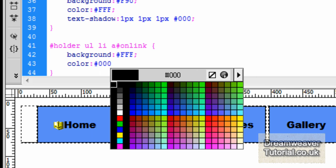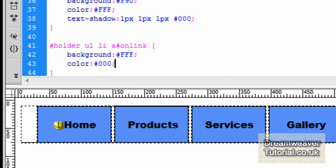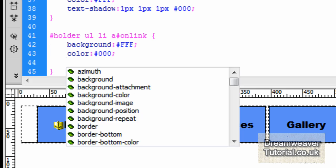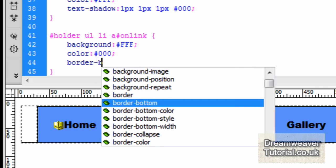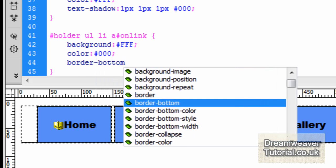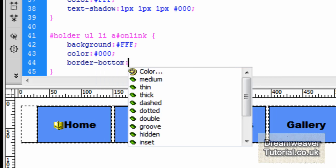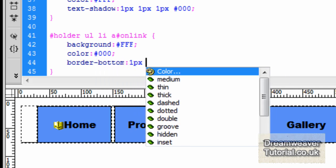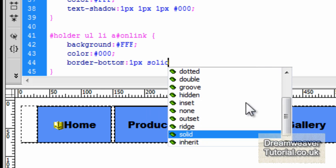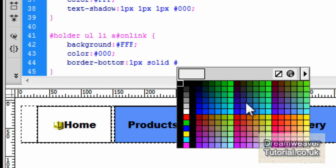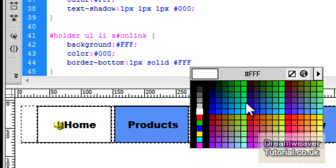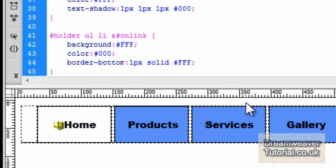I'm also going to add a text color and make it black, so I'll type color: #000 with a semicolon. Then we're going to put a bottom border in, but this time we're going to make the border white so it creates the illusion of a tabbed effect — border-bottom: 1px solid #fff, which is the shorthand code for white.